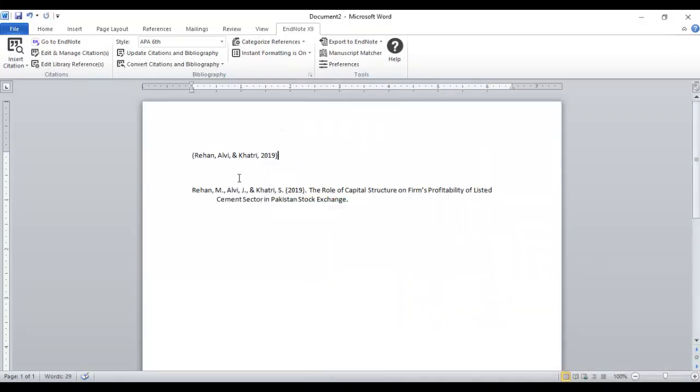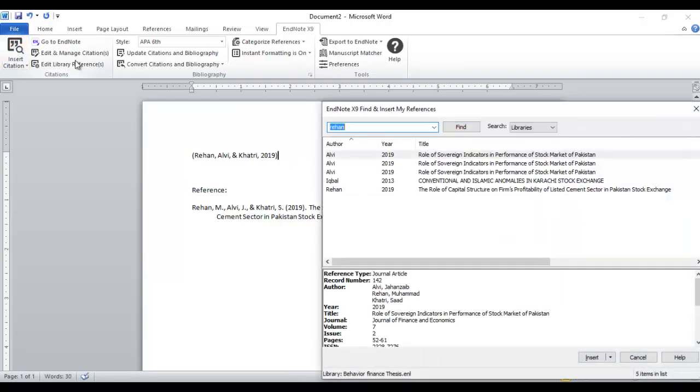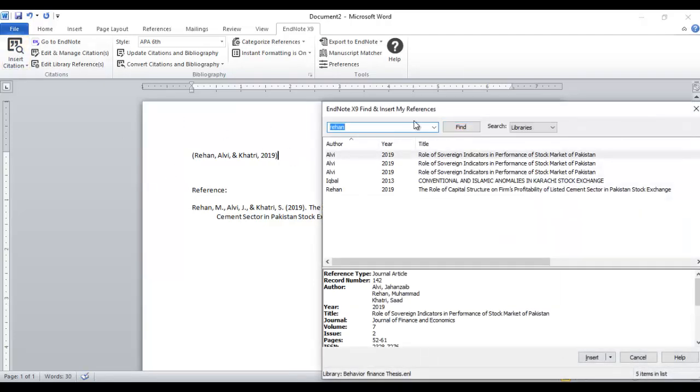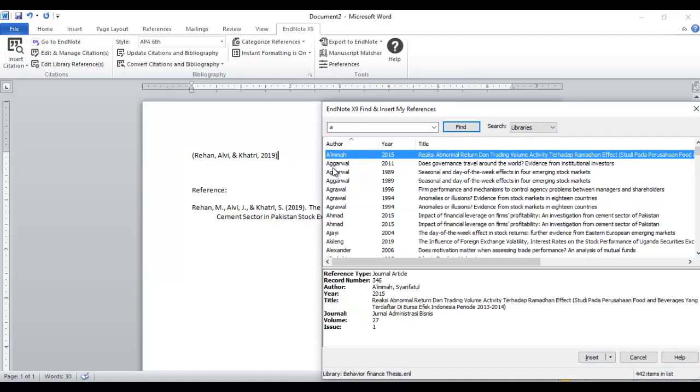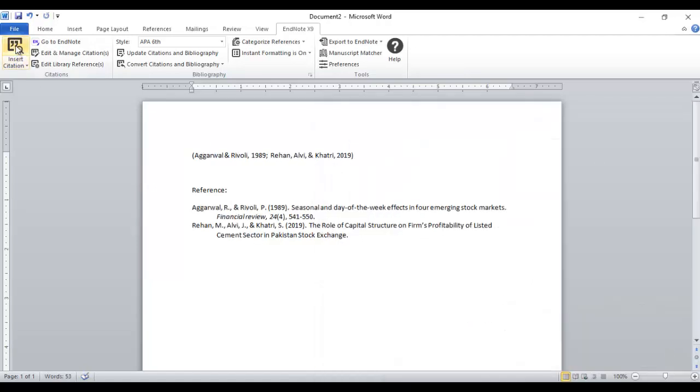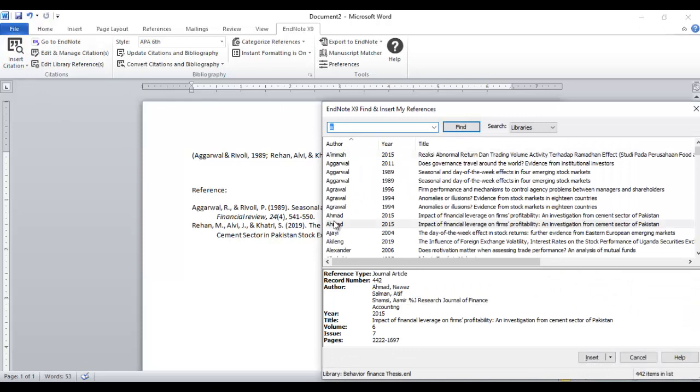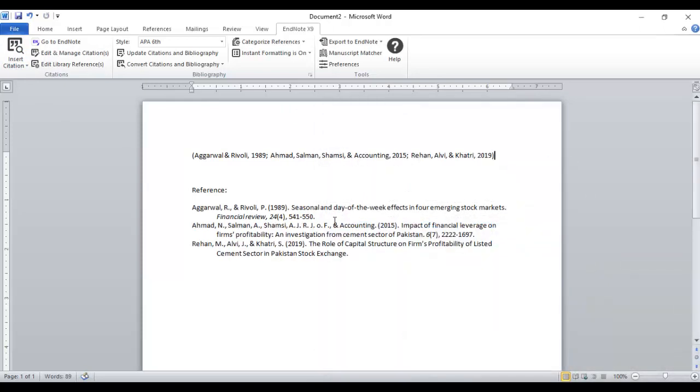You can see this is an in-text citation, and the reference is generating at the end. You can just put the heading references and you can add more. Suppose I want this one, and this one.